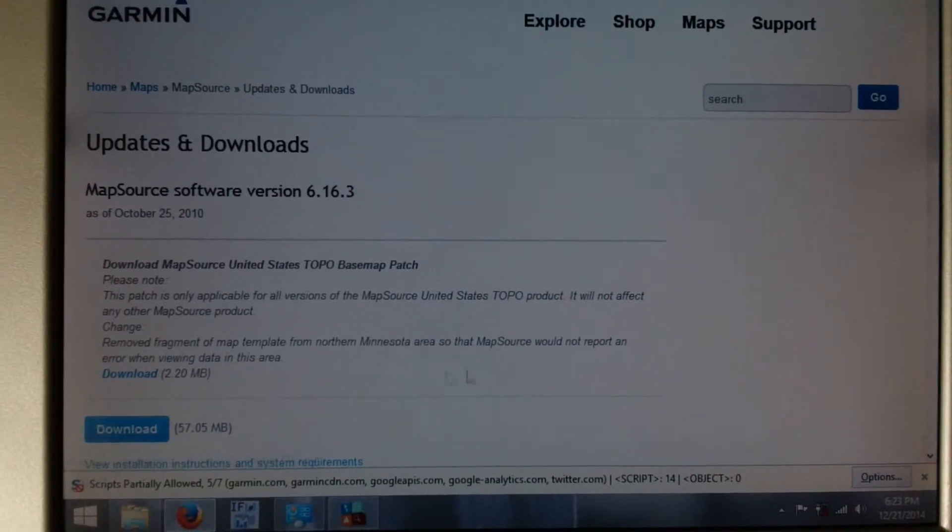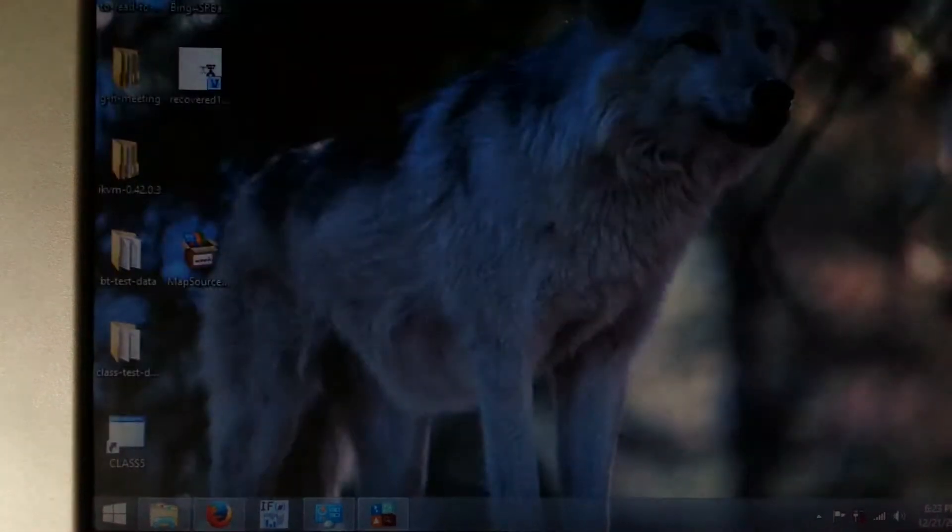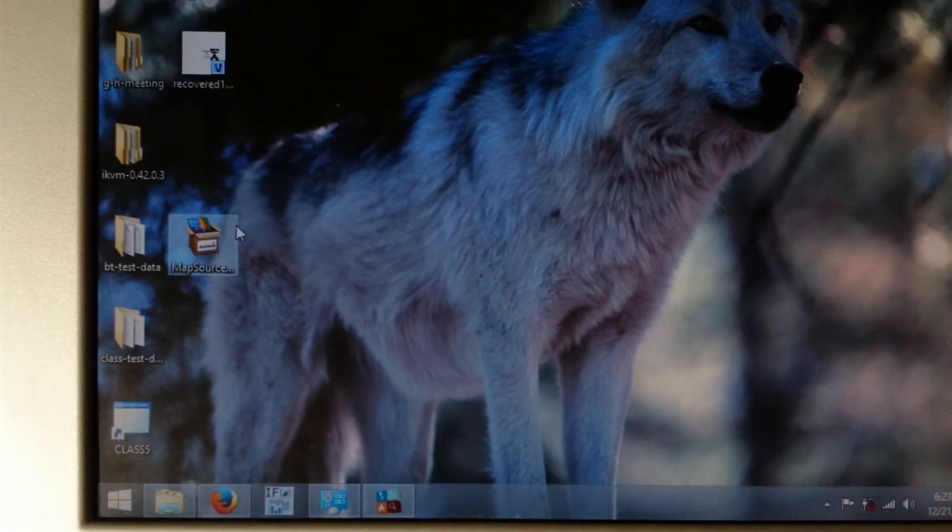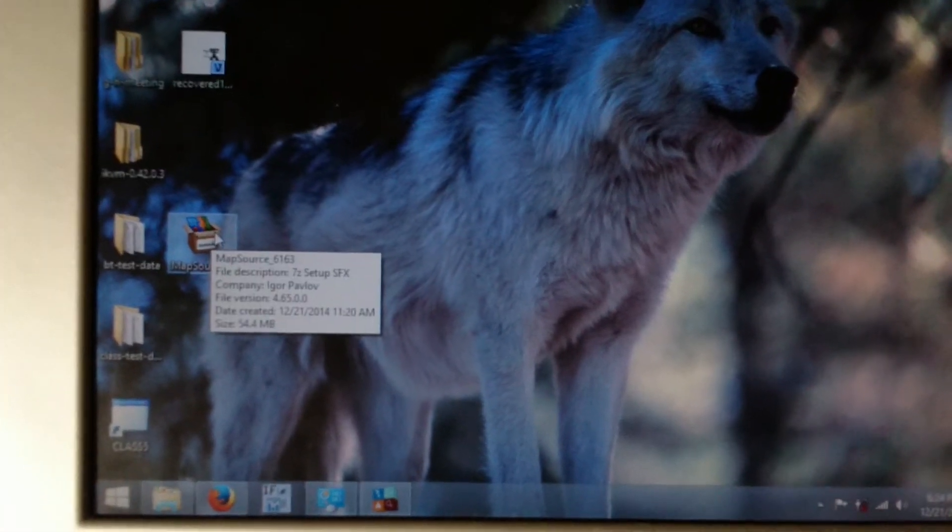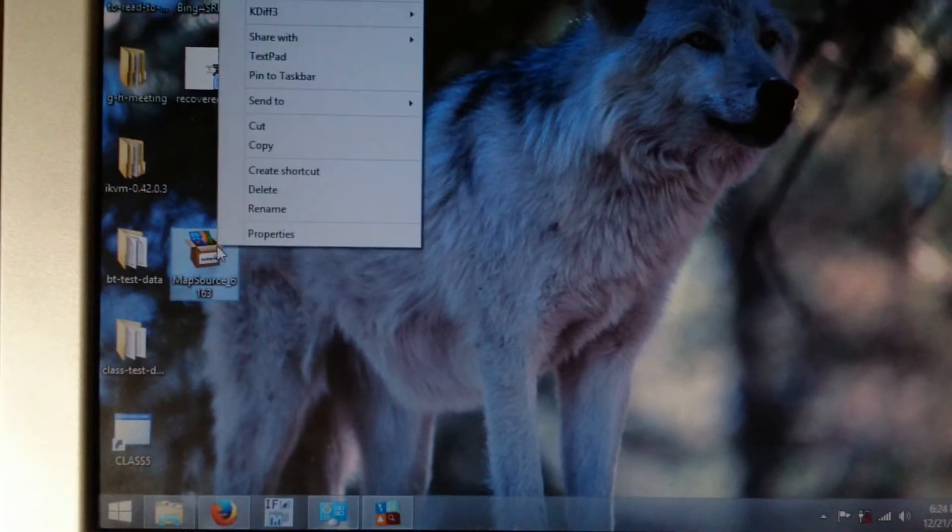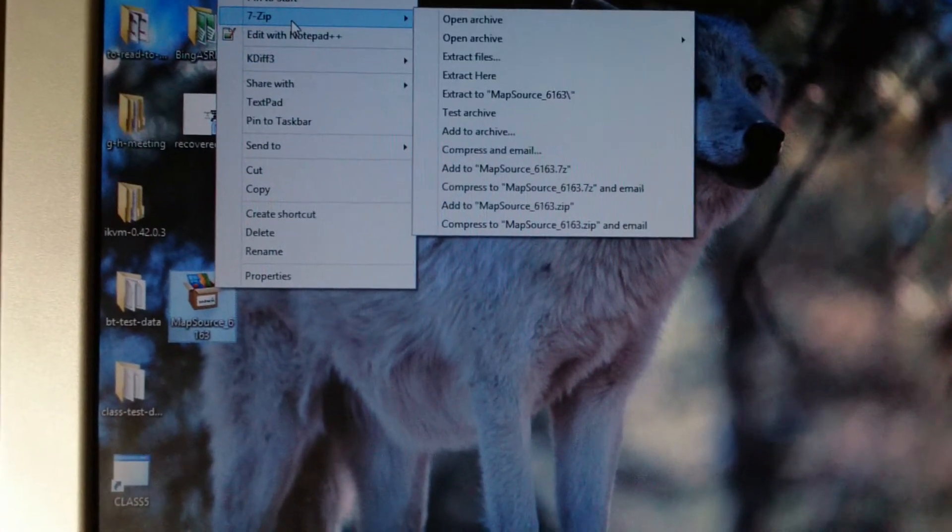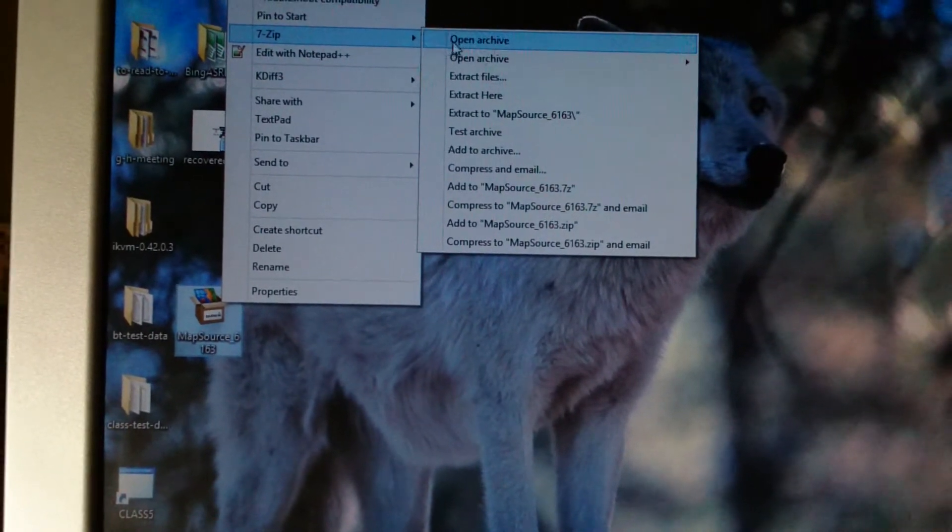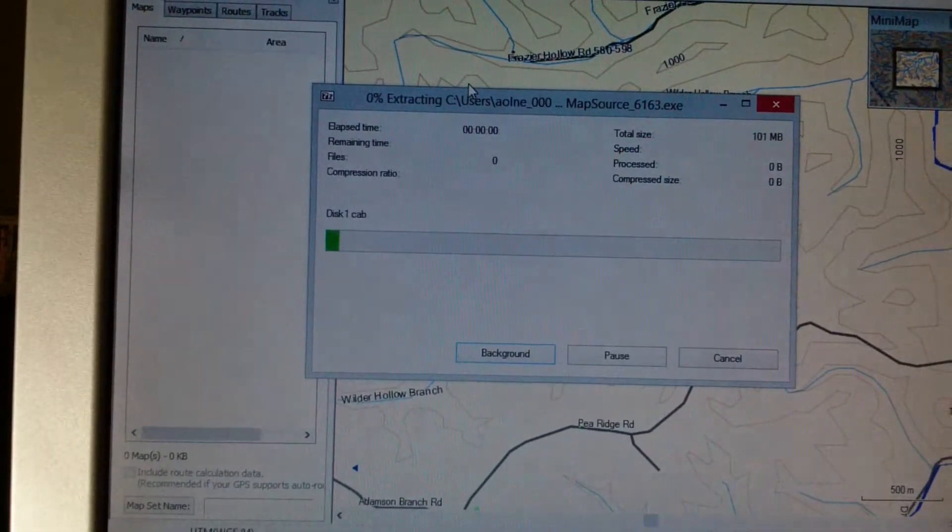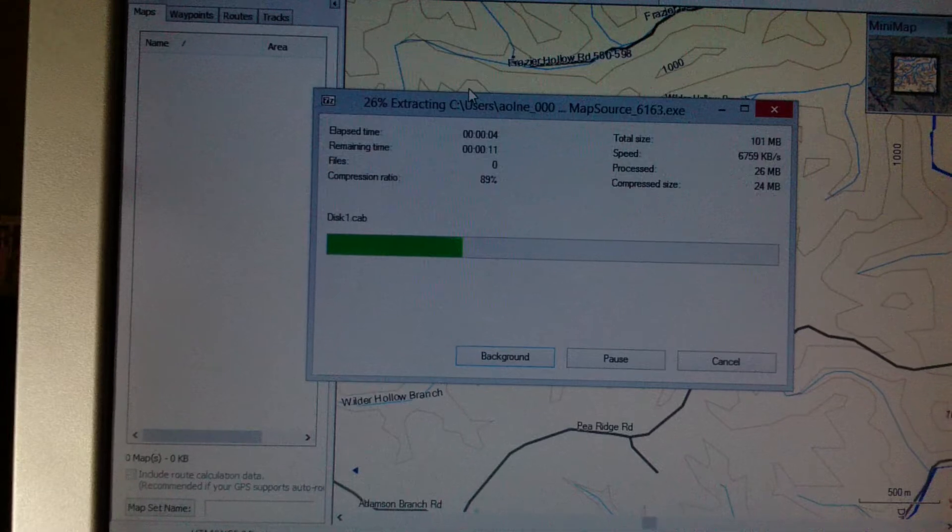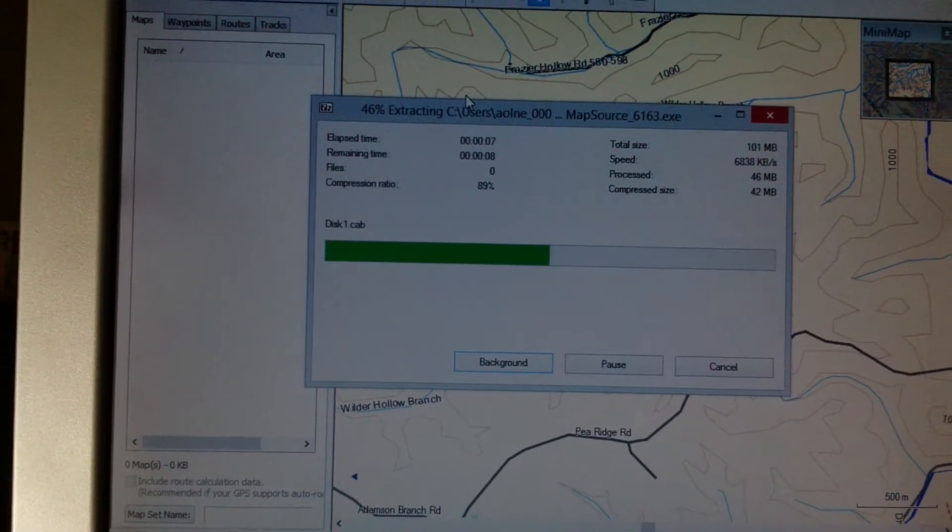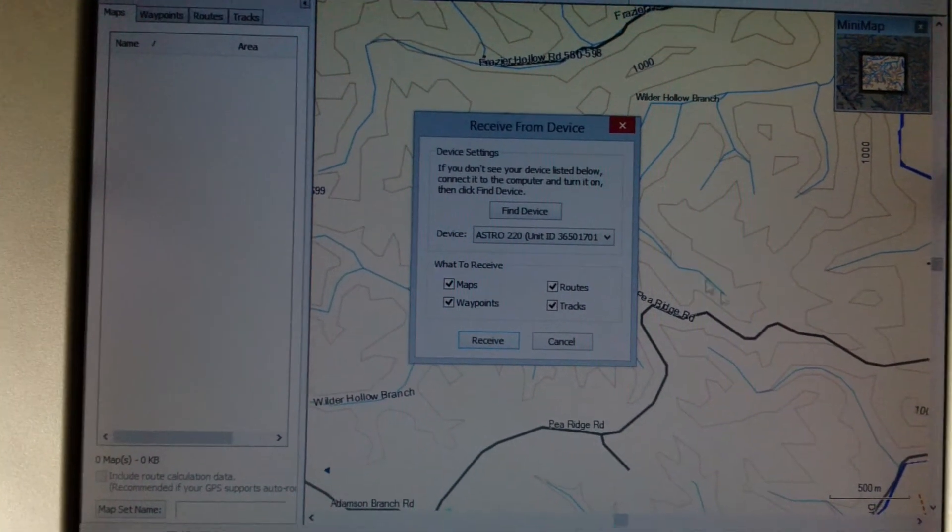If you download it and you find that it gives you some sort of error message about not having a registered version or a product installed, you can take the downloaded file, which I have highlighted here, and then you can actually unzip it with a program called 7zip. You just say extract here, because what you've downloaded is actually a zip file, which is a compressed archive. So it's unzipping it right now.